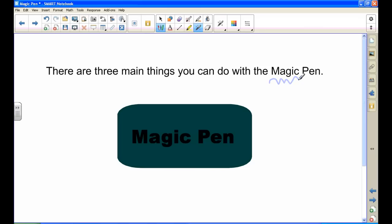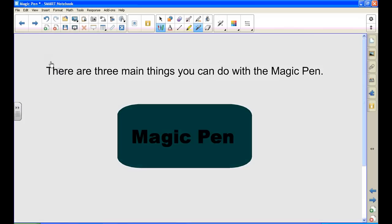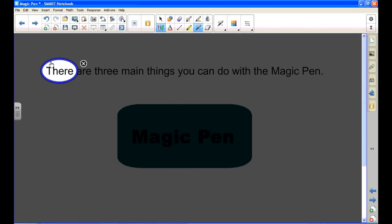The second thing the magic pen can do is become a spotlight. Let's say I want your attention to go to the word there. I would draw a circle around there and there's your spotlight.